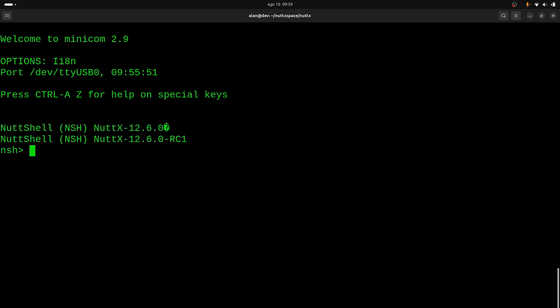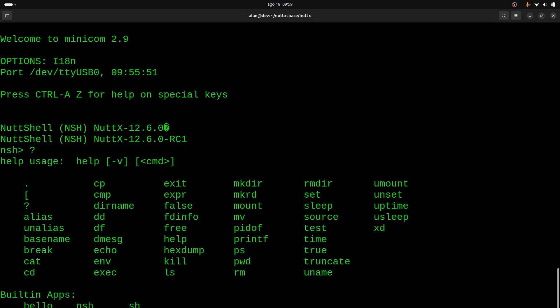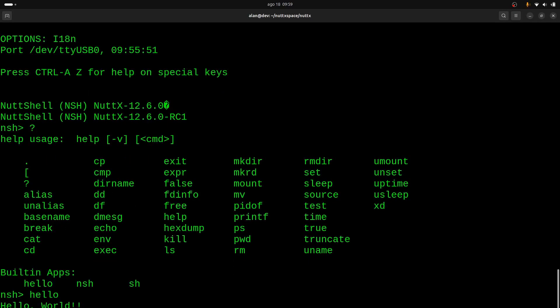And see the NuttX shell show up. Now we can type help or question mark, and it shows all the commands we have available in NuttX for our board. So if I type hello, it will print 'Hello World.' And okay, that's all for today, and I hope you enjoyed this video.